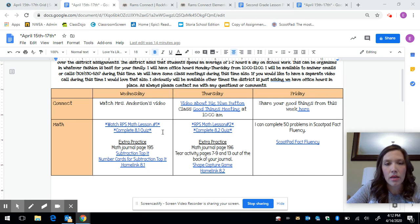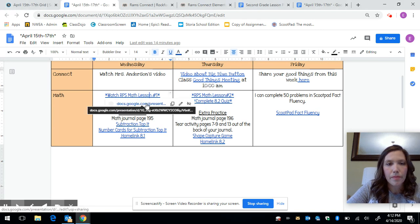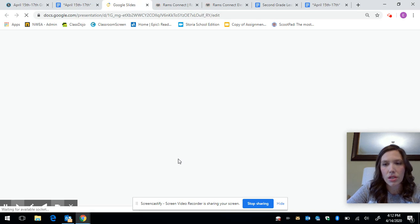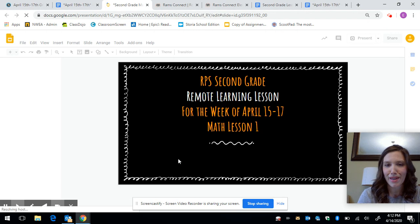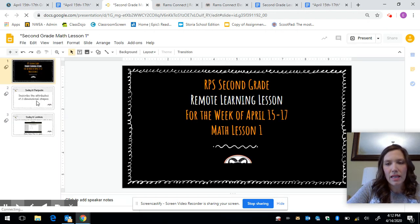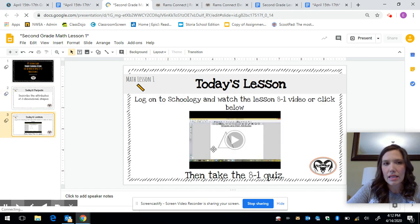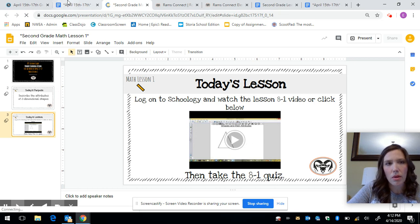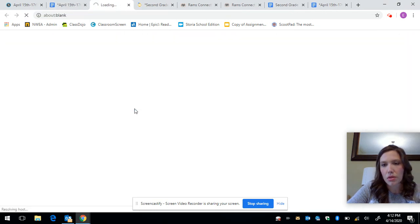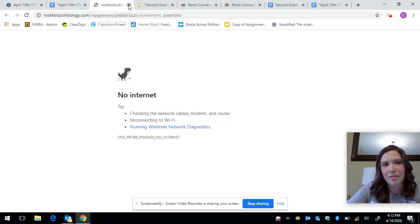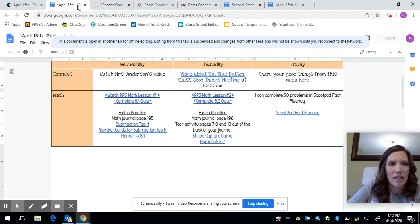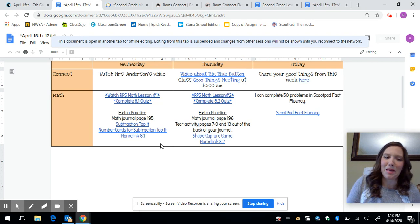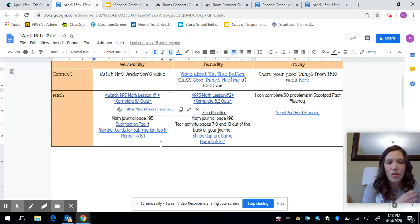For math, I'm going to open just one of these lessons because I think you can work through it pretty easily. This is going to bring you to a Google Doc that another teacher in the district created. We're all kind of just sharing at this point. So if you go to this second page on the Google Doc it gives us our purpose for the day and then there is a lesson here and then it says take the quiz 8.1. Well I've already linked it on our grid here to our Schoology page where your student can go and take that quiz. So those are the only two required things for math that day.